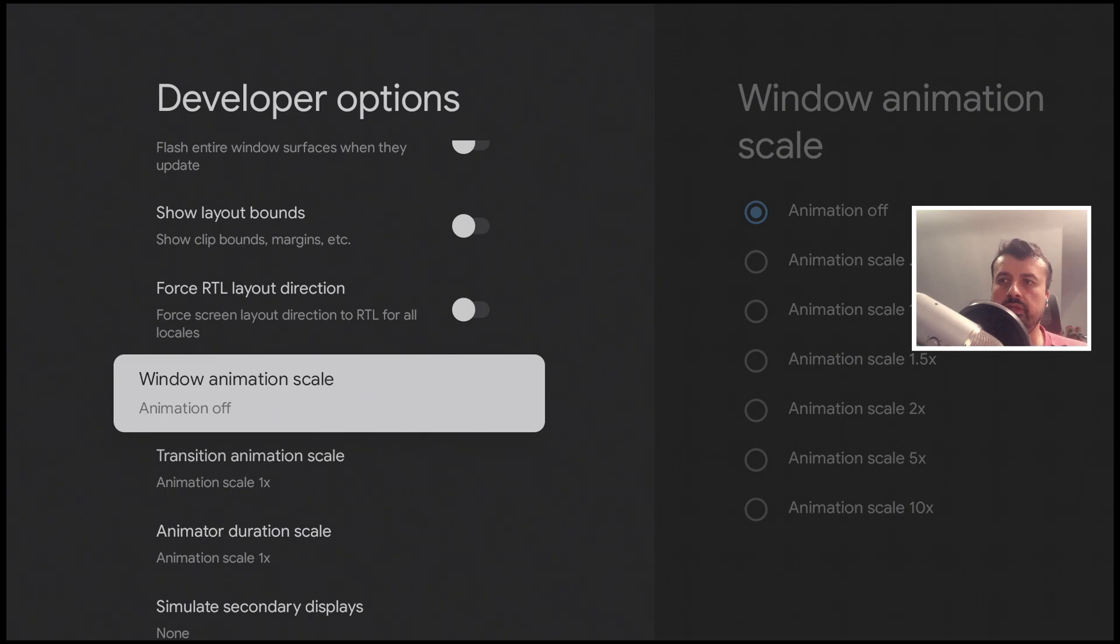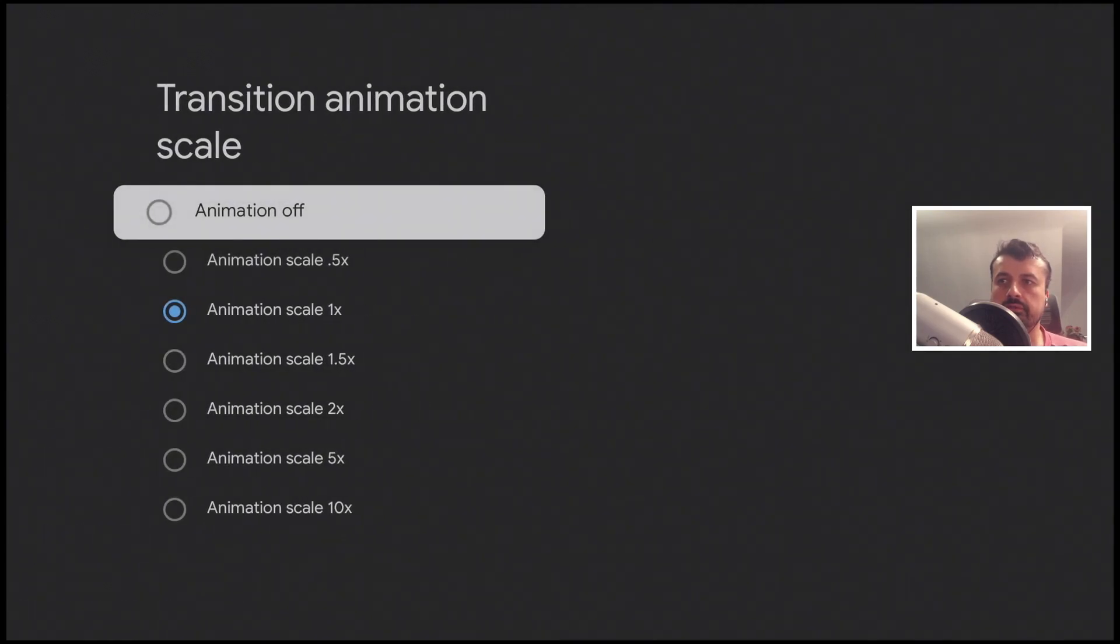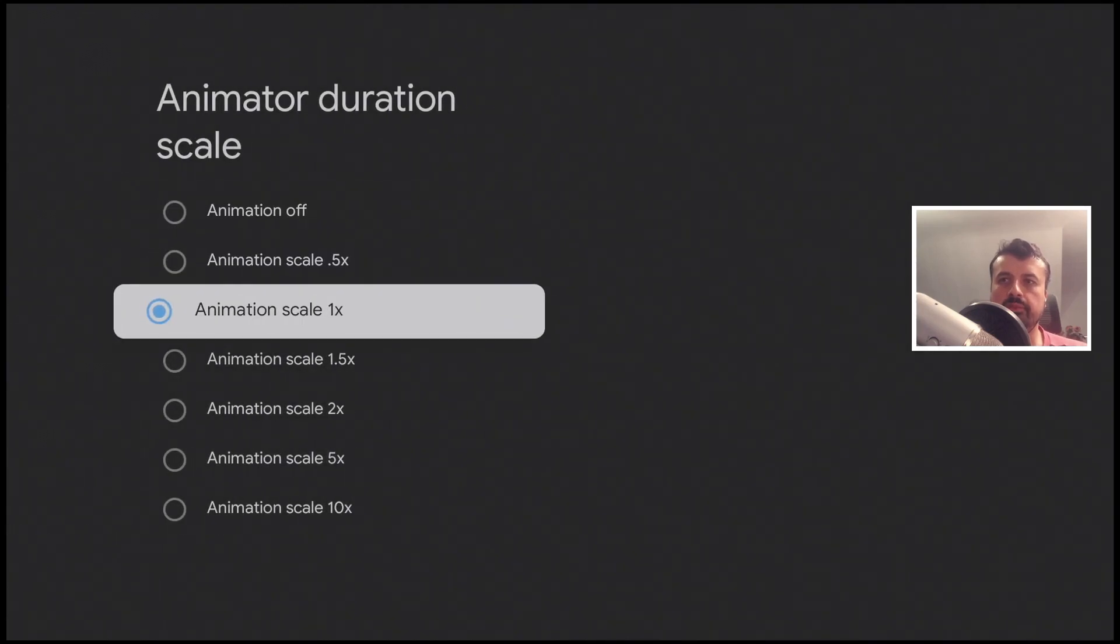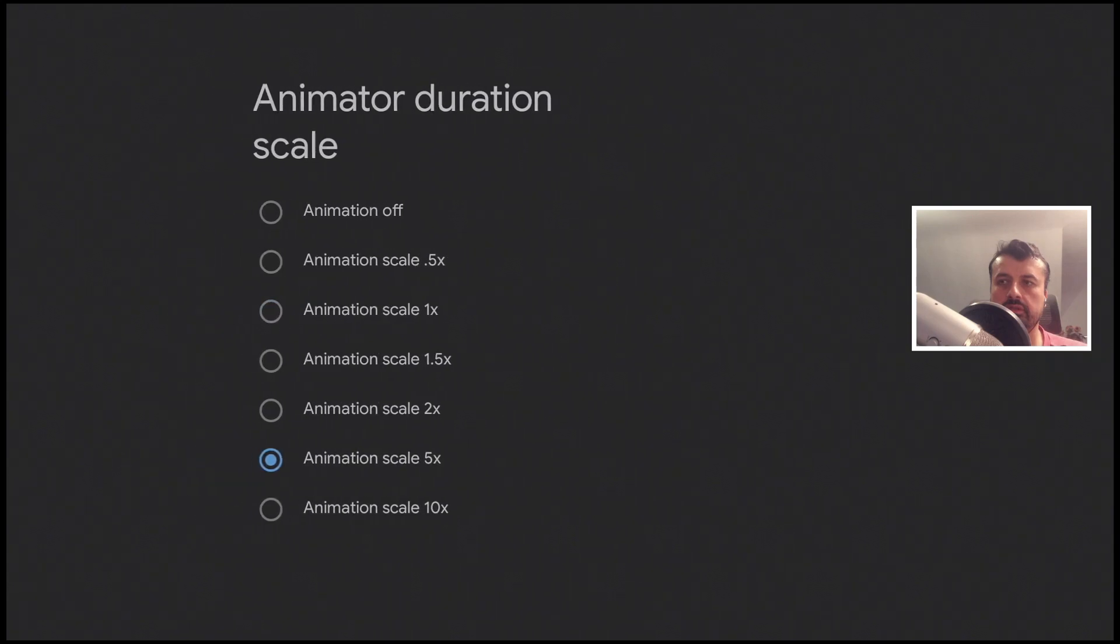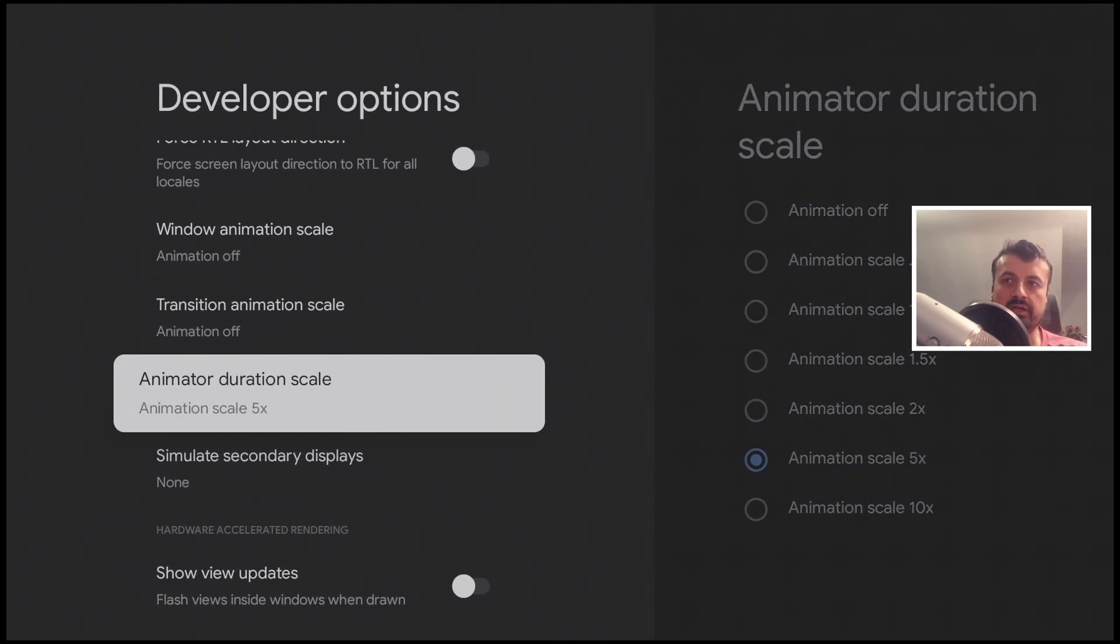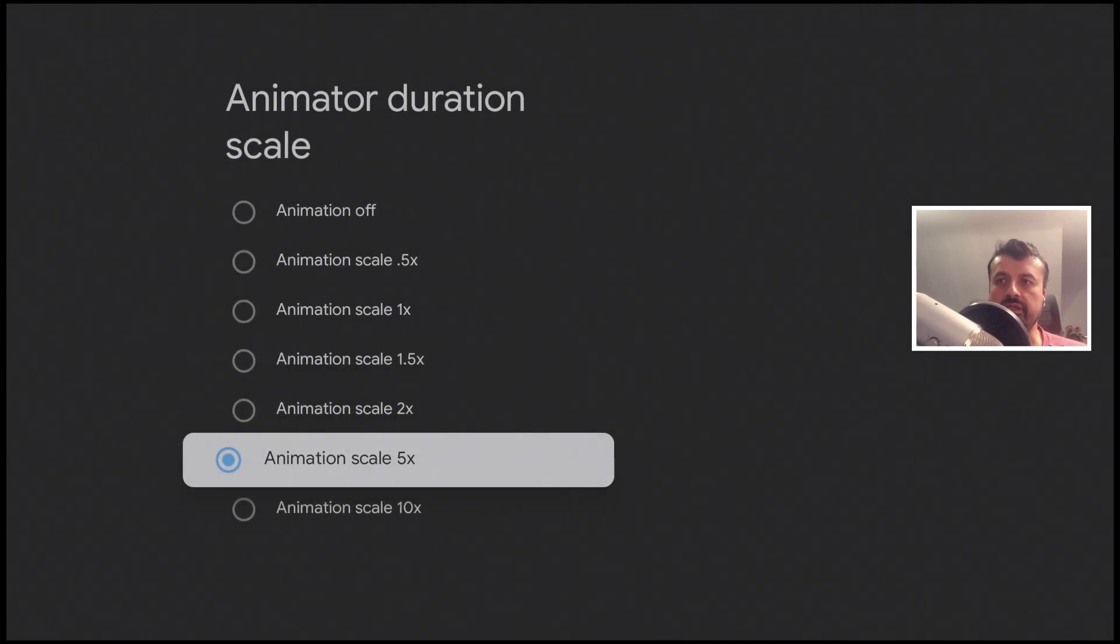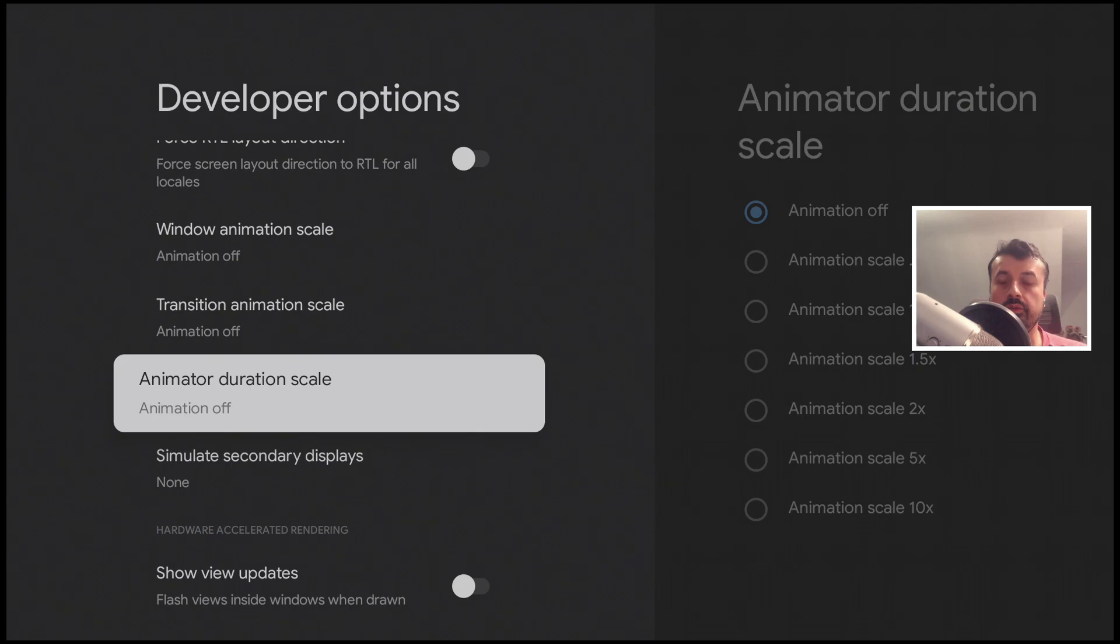That's now off. Let's do the same for transition. Now the duration scale, this is one of the key ones, guys, because if I click on that, let's say for example instead of one times we set it to five times. So now the animation of that screen going back to the previous screen is taking five times as long, just so you can see what that actually means. Now if I turn that off, we can see it's instantaneous.